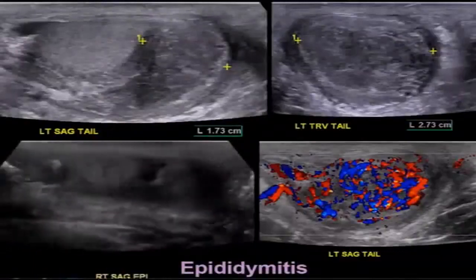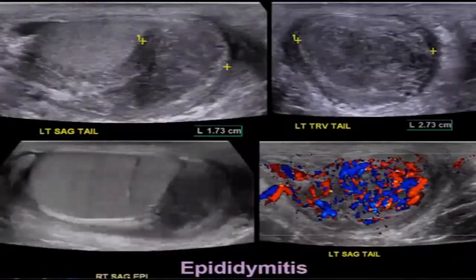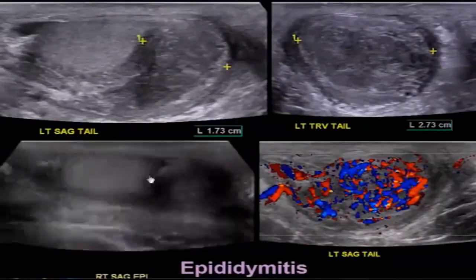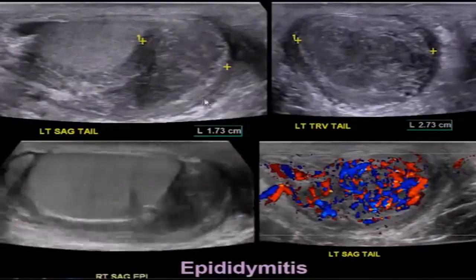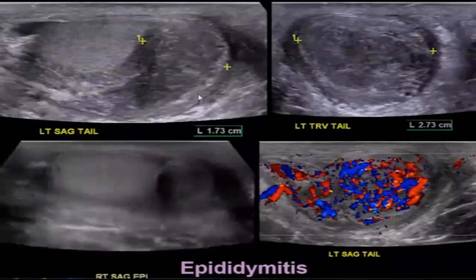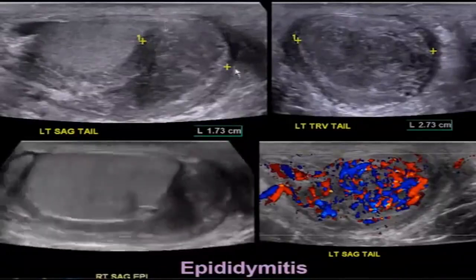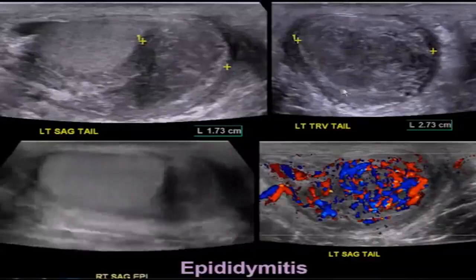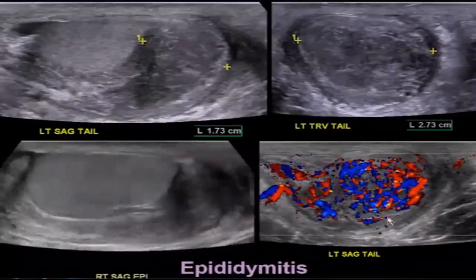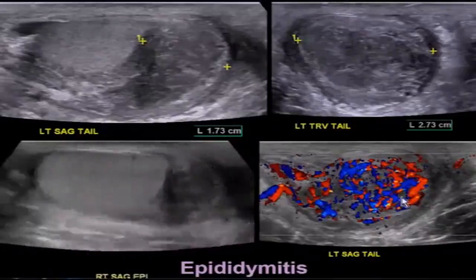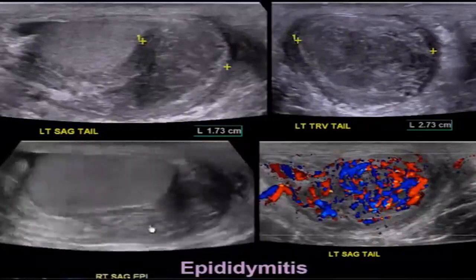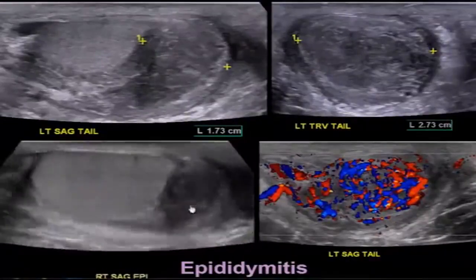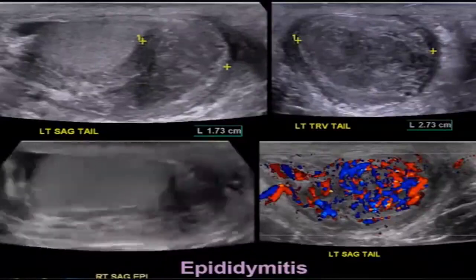Here's a patient with acute epididymitis involving the tail of the epididymis more than the head. The longitudinal view of the left tail shows marked thickening and hypoechogenicity, and on transverse view there is marked increased echogenicity. The right side was involved as well, with a longitudinal view of the right testicle showing thickening of the epididymal tail.